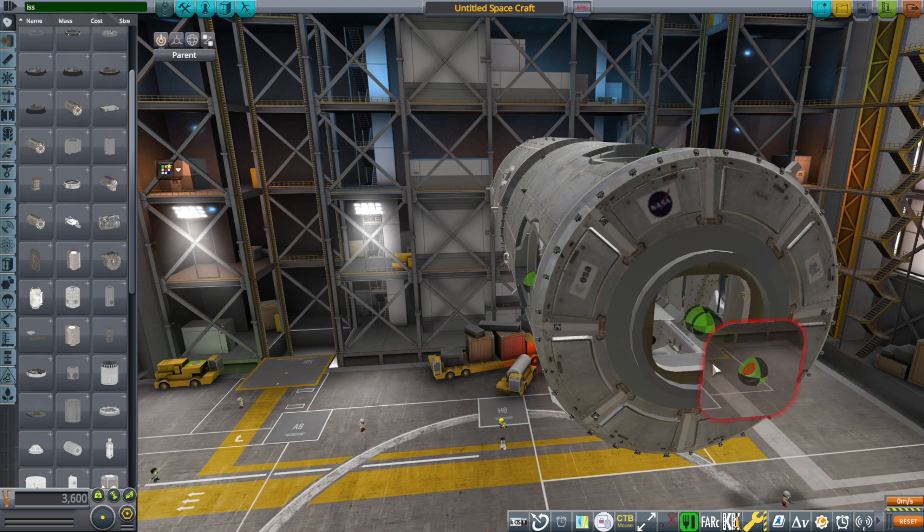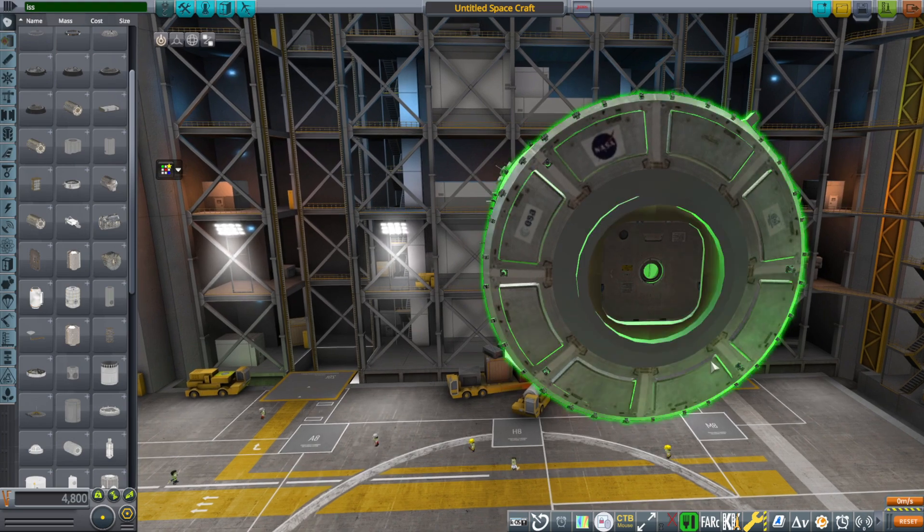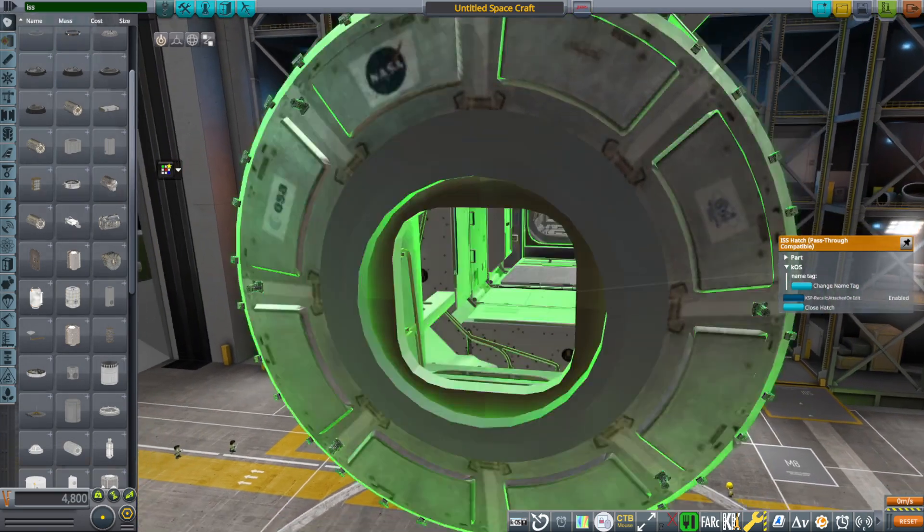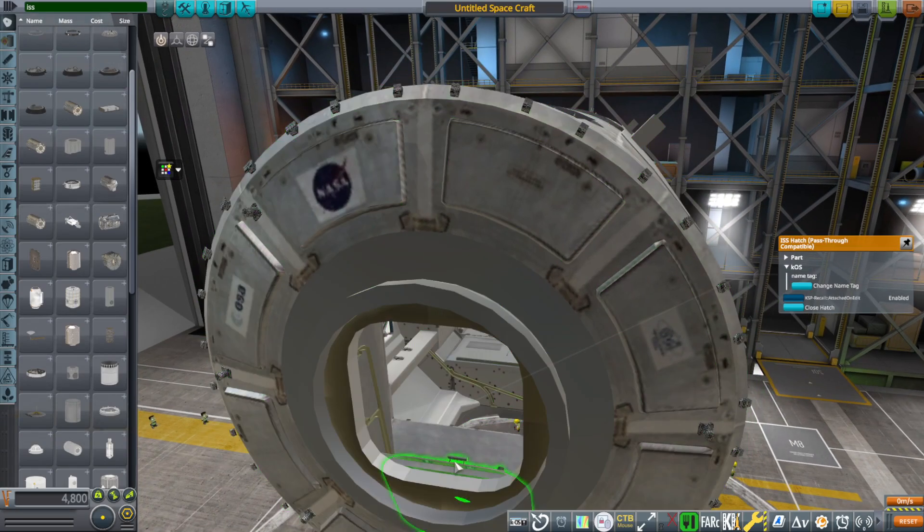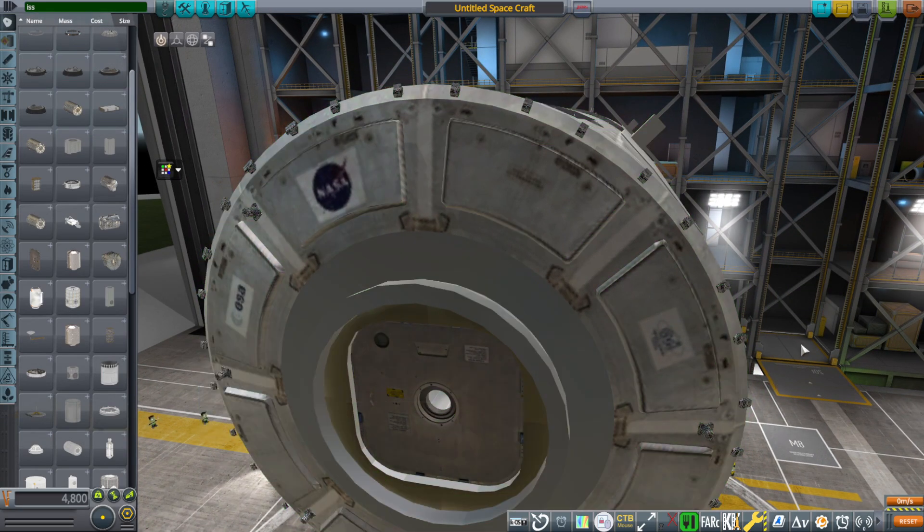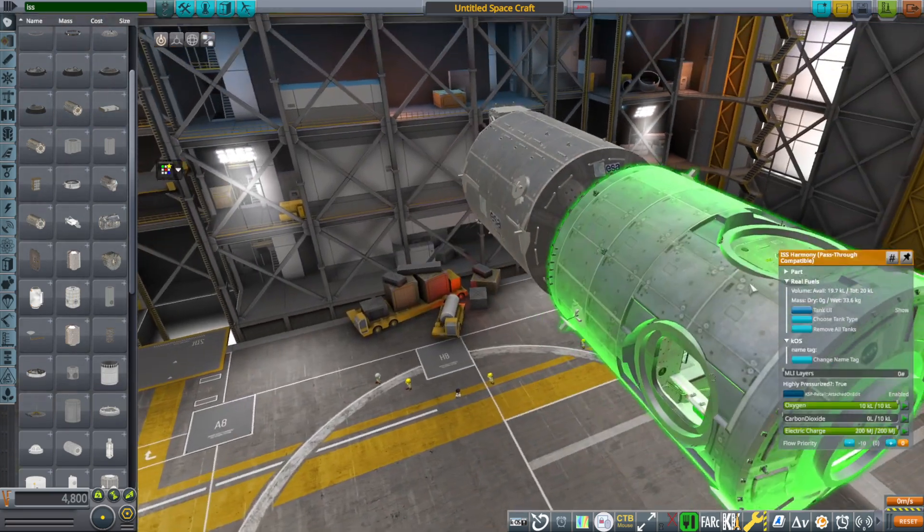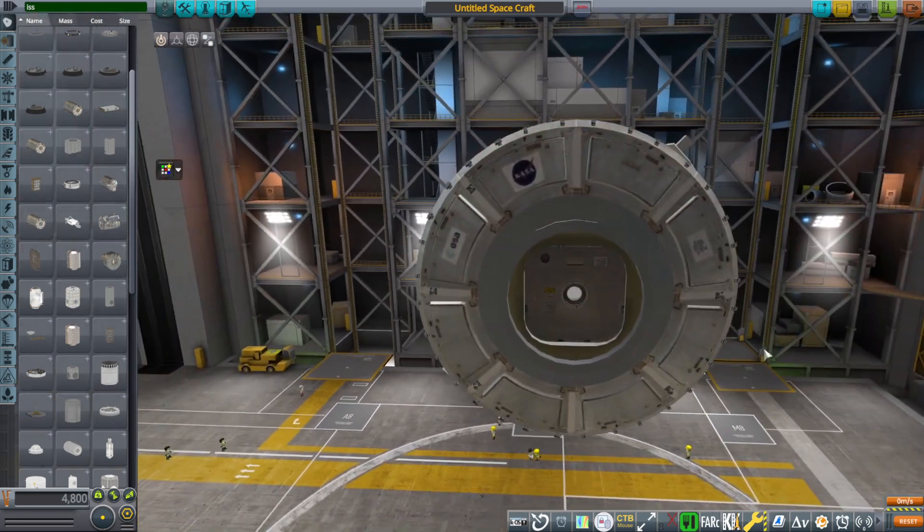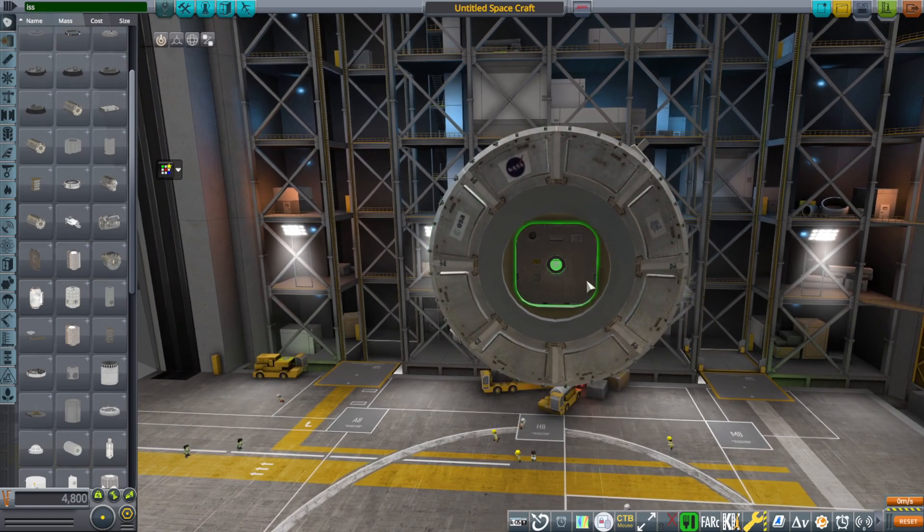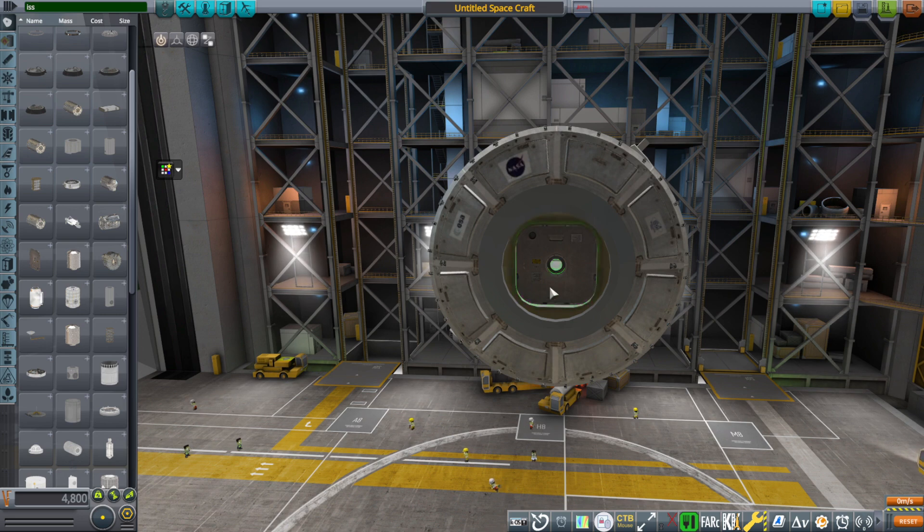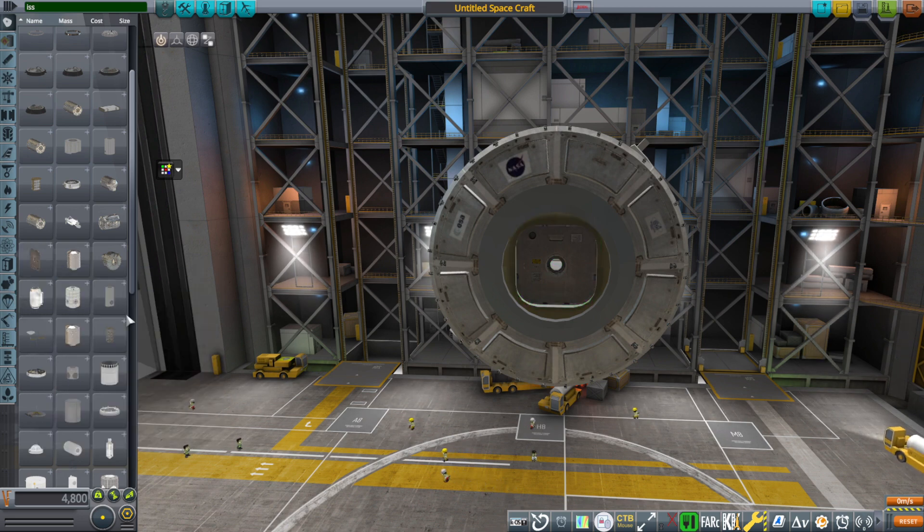And then there's an open hatch function. They should all open the correct way, so you can have that animation work for you. But sometimes when I've had more than one hatch on the same module, it didn't want to do the animation. So I don't know what kind of weird glitch that was, but that might be an issue.